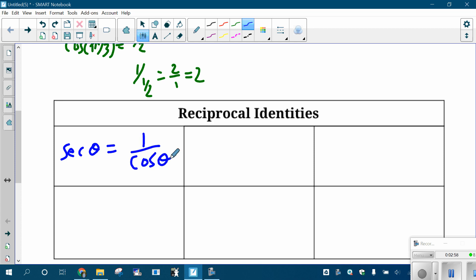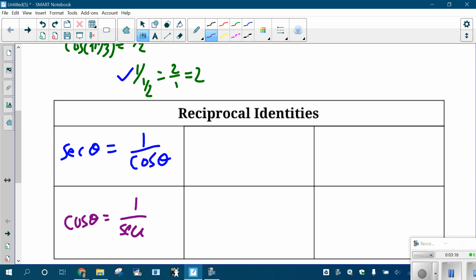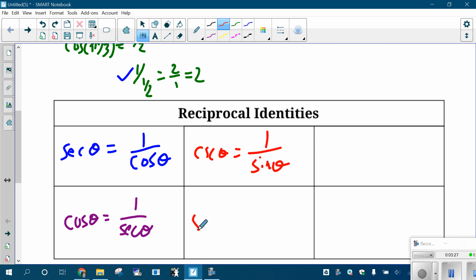Remember, one divided by is the same as the reciprocal — that's how you form a reciprocal. So if the cosine is one half, then the secant is two over one. They just flip. That relationship goes both ways: the secant of an angle is one over the cosine, and you can also think about the cosine of the angle as being one over the secant. Similarly, the cosecant of an angle is one over the sine, and you can think about the sine of the angle as being one over the cosecant.